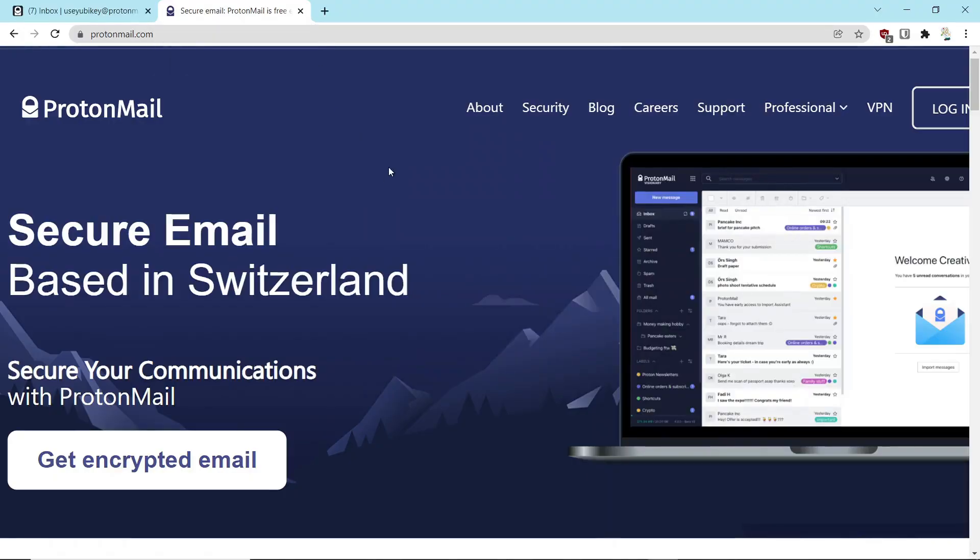Hello, everyone. I'm Rick with Cybermedics, and we're here today to talk about ProtonMail. So let's get started.